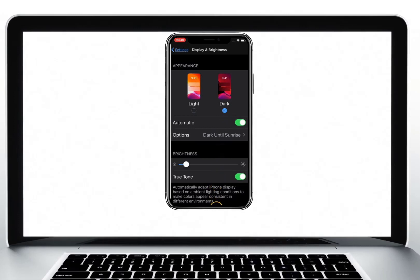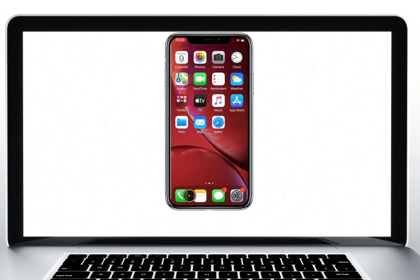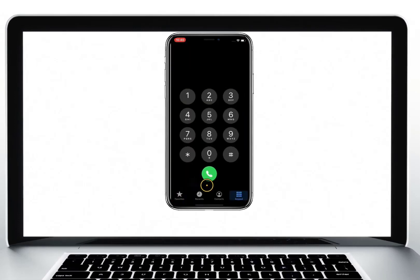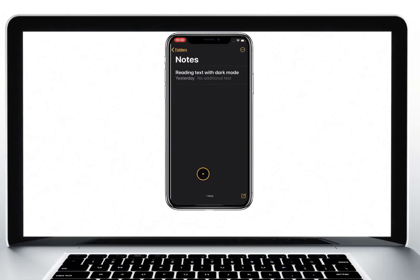Now, if we go to the Phone app for example, we can see that the background is now black and the numbers are white. You may find that this change makes using apps and reading text easier on your eyes — for example, in the Notes app.